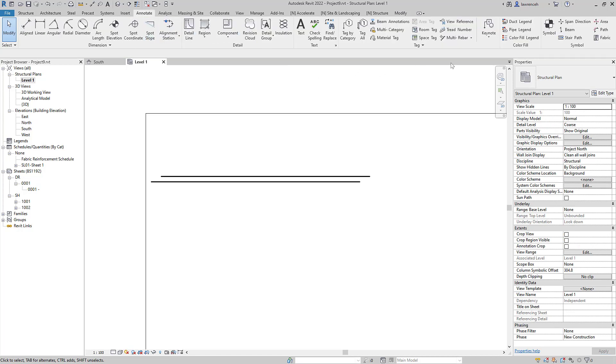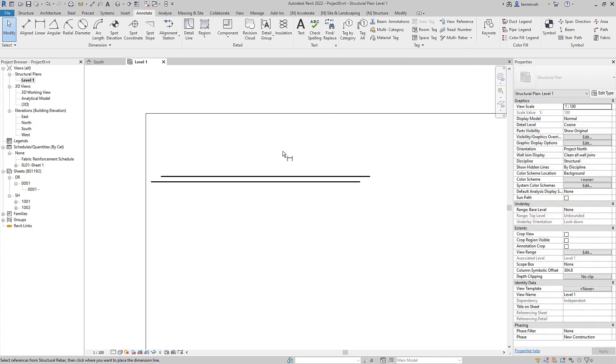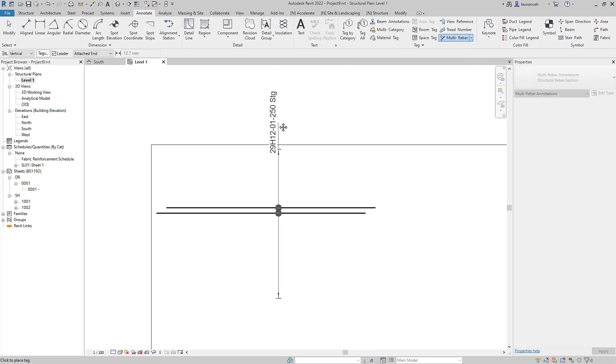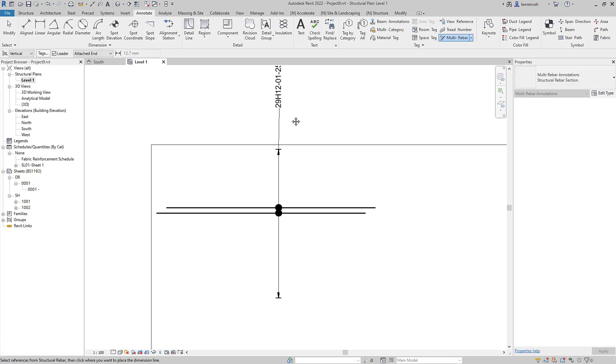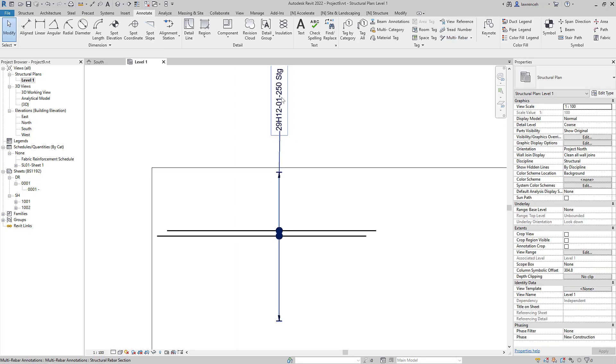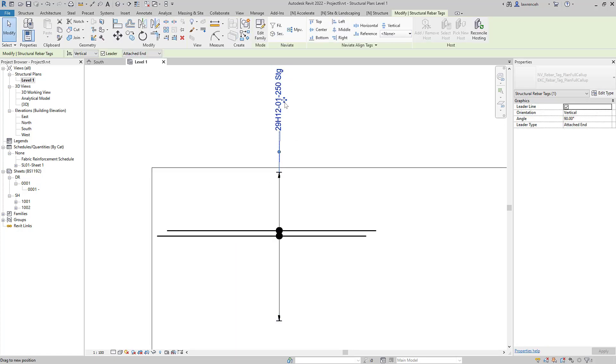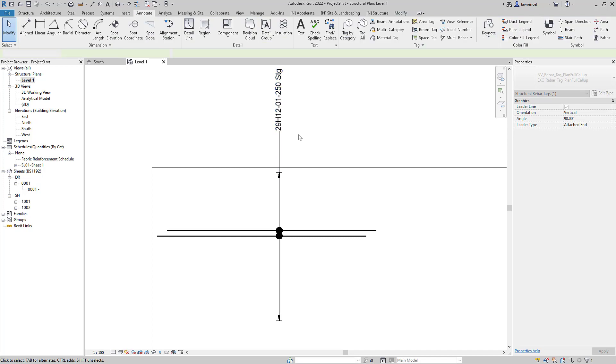And then finally we'll go to the annotate ribbon and we'll use our multi rebar annotation to detail this. Okay so there's our range indicator placed out and of course we can place out our tag and then I'll just straighten that tag up there.